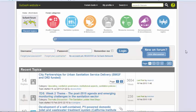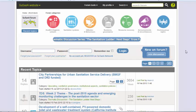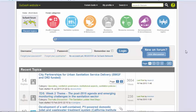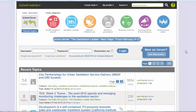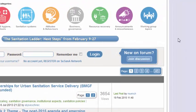Hello, my name is Millie and I will show you how to use the SUSANA discussion forum. Let's start with the registration process, which only takes a few minutes. Without being registered you can only read the posts, but you can't contribute to the discussion, so in order to make posts you need to register with the SUSANA network.